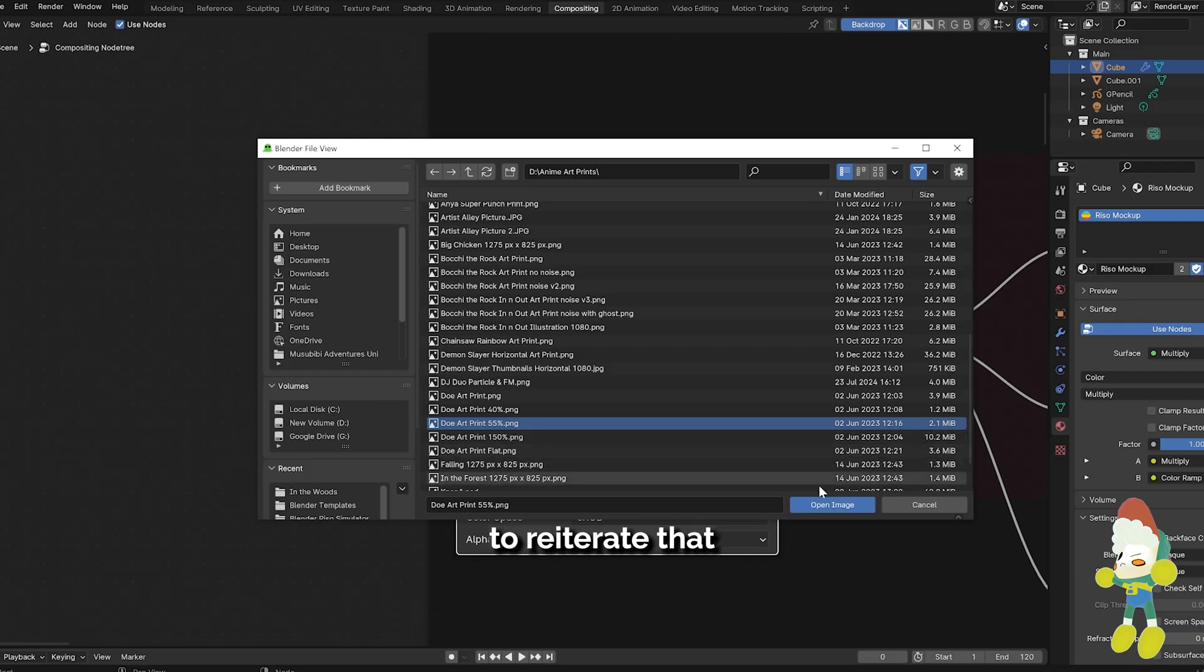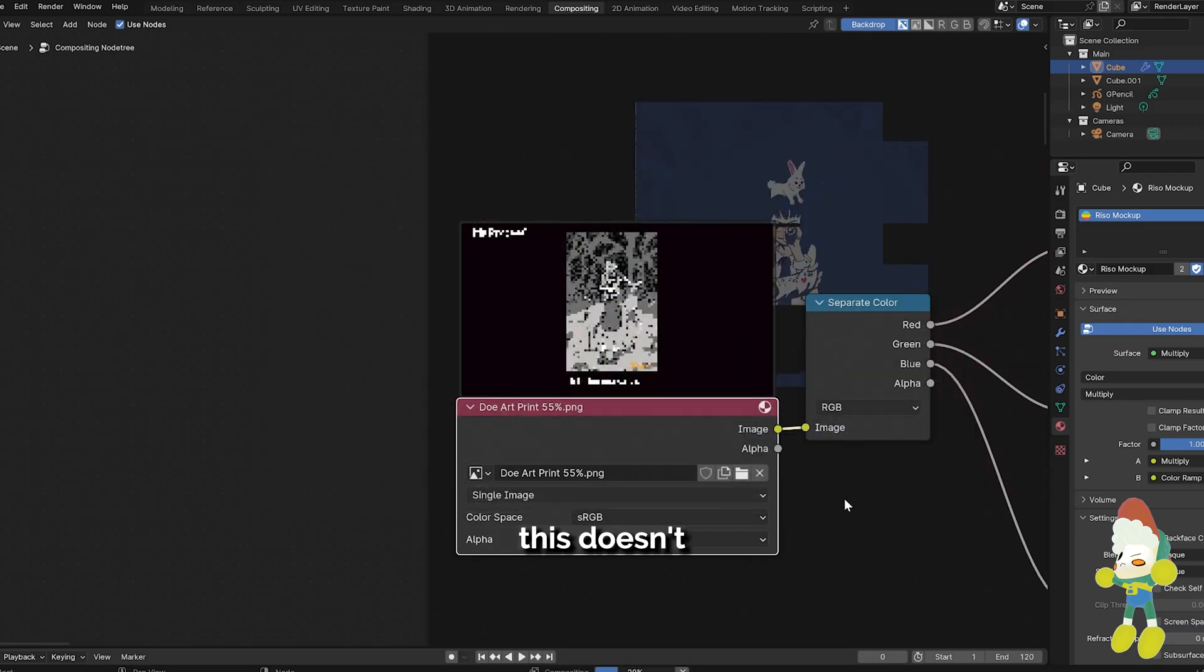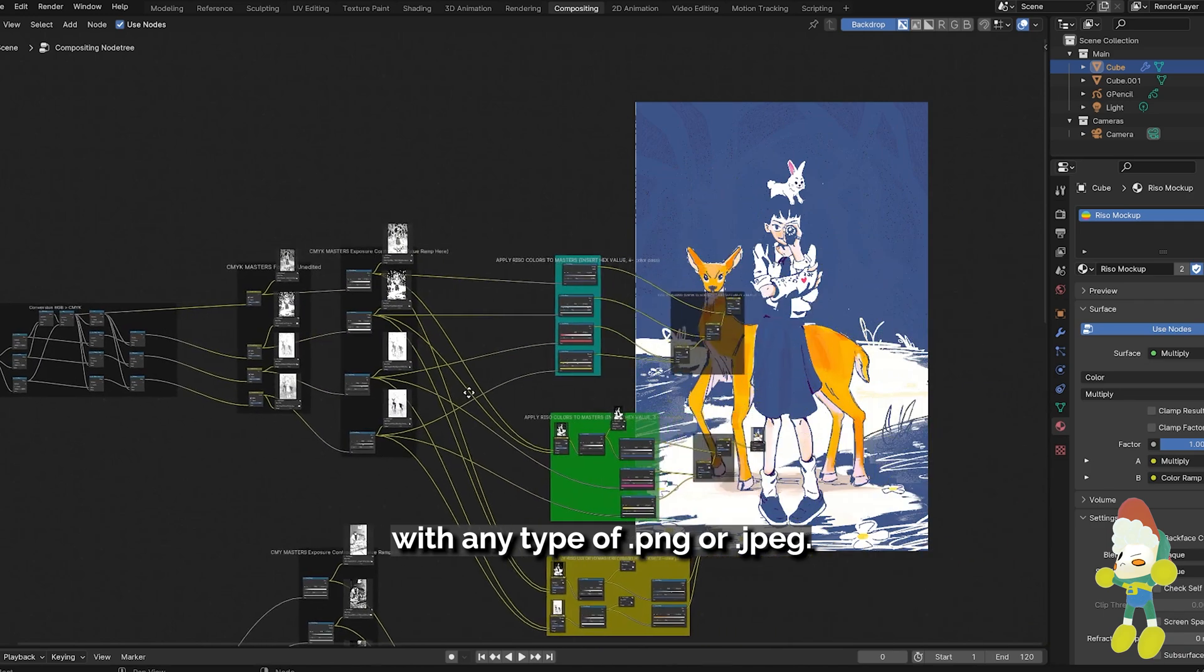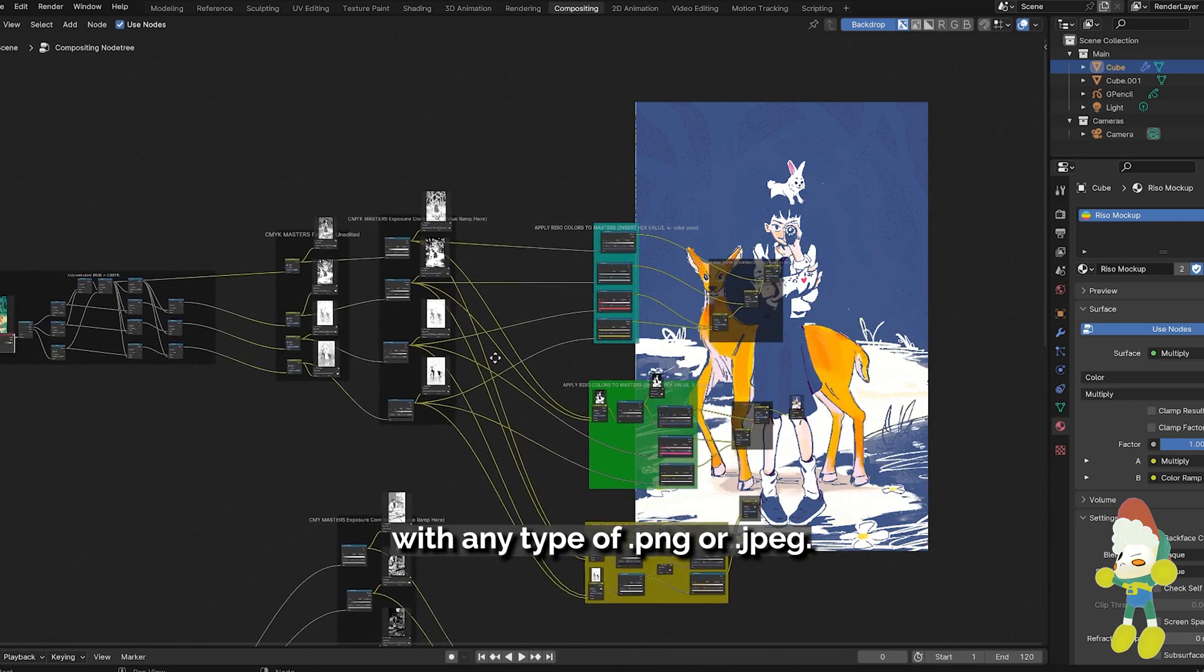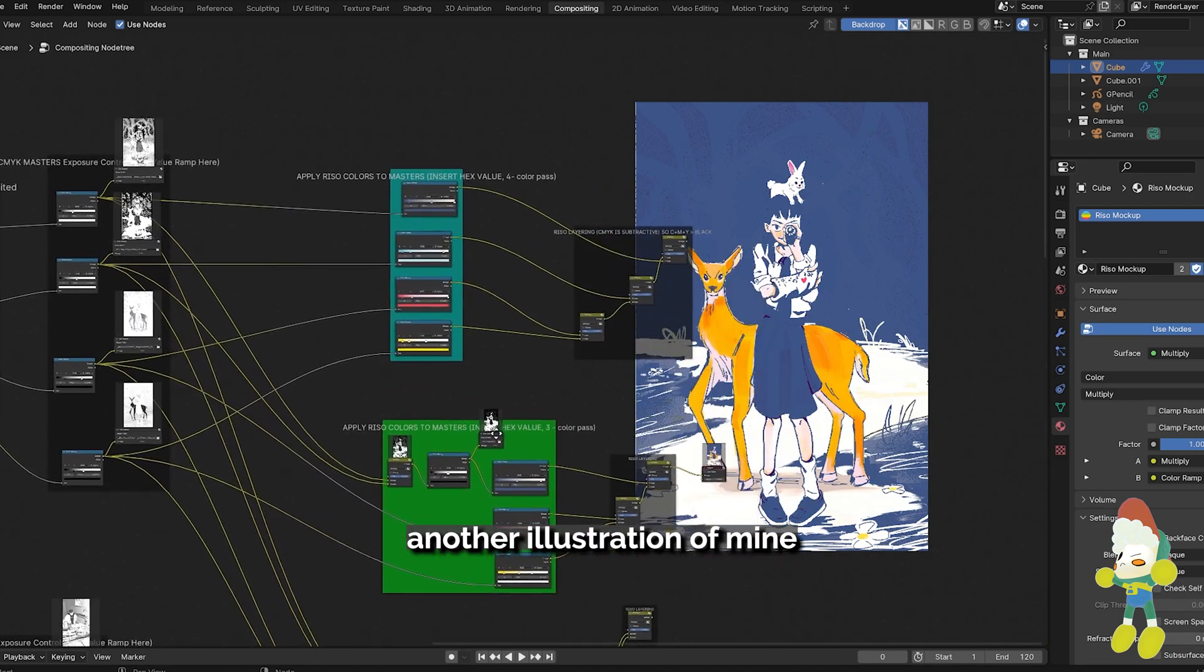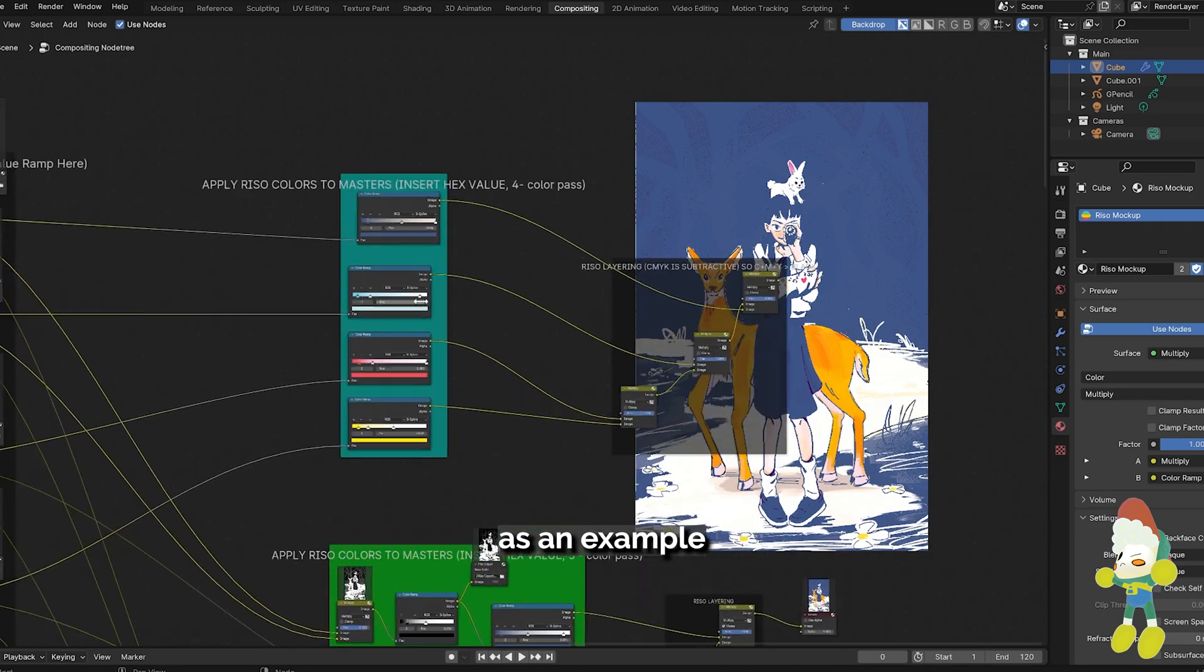I just wanted to reiterate that this doesn't just work with Blender renders, it also works with any type of PNG or JPEG. So I'm going to use another illustration of mine as an example.